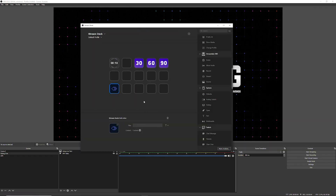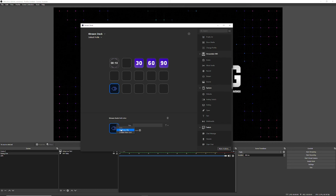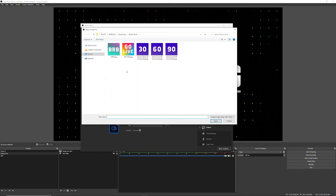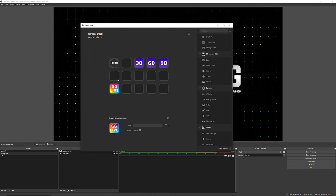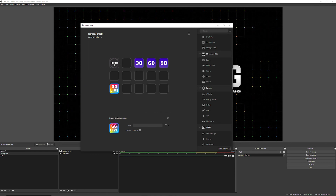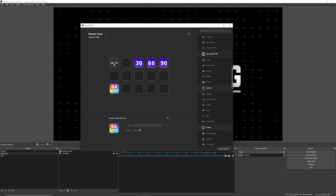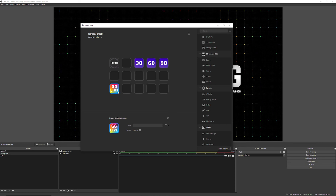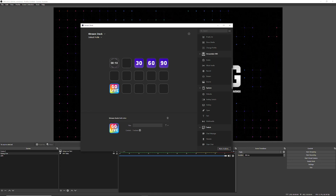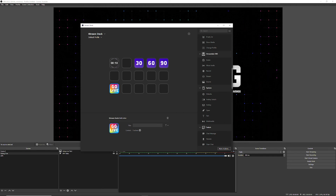Now we're going to set an icon for this button. I'll go to Set Icon and choose my Go Live icon. So now we've got a countdown timer for when we're actually live — press that and it'll count down, and when it starts flashing we'll know to press one of the ad buttons. When we start our stream, we'll use this multi-action to switch to our going-live scene, go live, then play an ad.